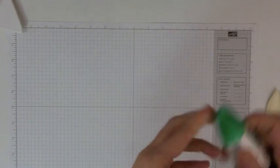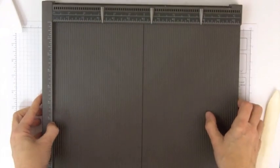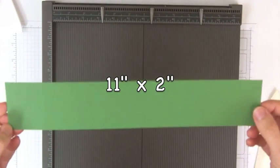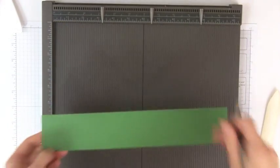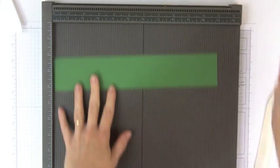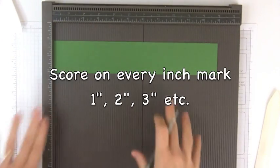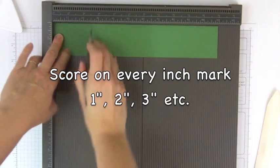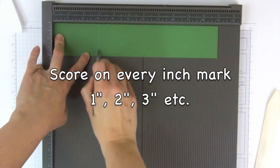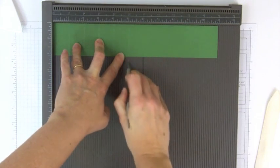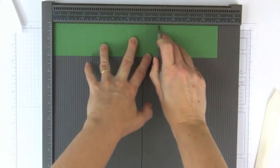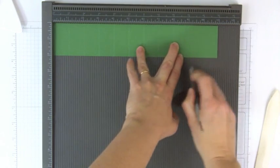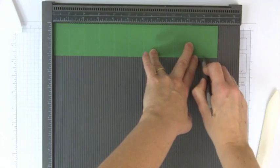And then you're going to need your scoring tool again. This time, we're going to start with a piece of cardstock that is 11 inches by 2 inches. Let's remove these markers so we don't get confused here. This time, we're going to score on every inch mark. So score at 1 inch, 2 inch, 3 inches, 4, 5, 6, 7, 8, 9, and 10.